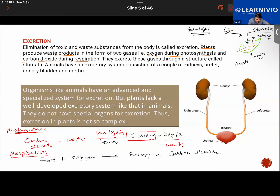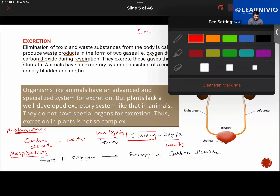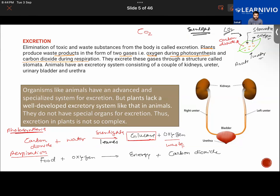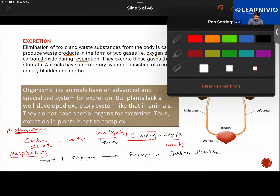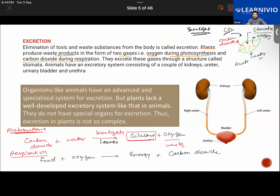The plant gets rid of carbon dioxide gas through the stomata as well. CO₂ is written with a capital C, small o, and a subscript 2. So we have learned that we humans and animals have a very complex excretory system — kidneys, ureters, urinary bladder — while plants have a very simple structure called stomata to get rid of gaseous waste.